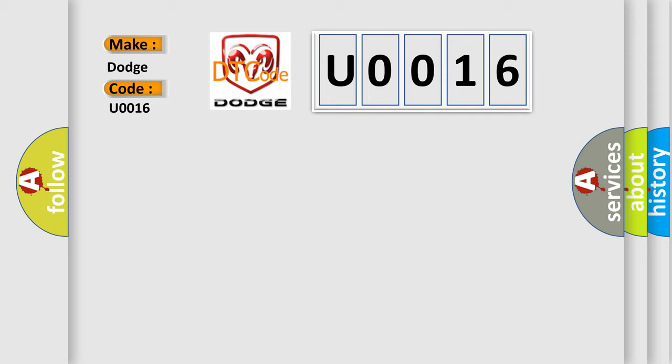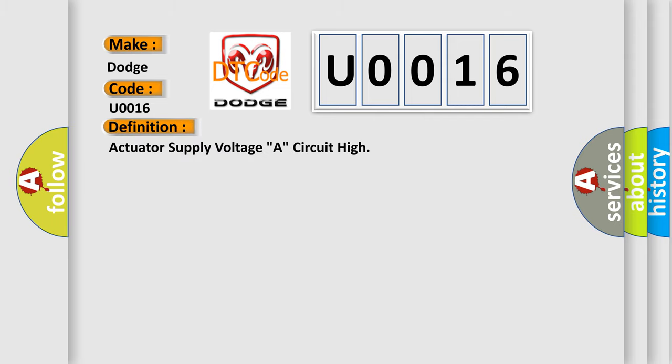The basic definition is: Actuator supply voltage A, circuit high.